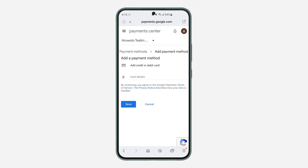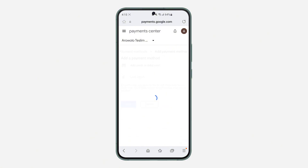So you can now add a payment method in the currency. Very easy and straightforward. So if you found this video helpful, smash the like button and subscribe.